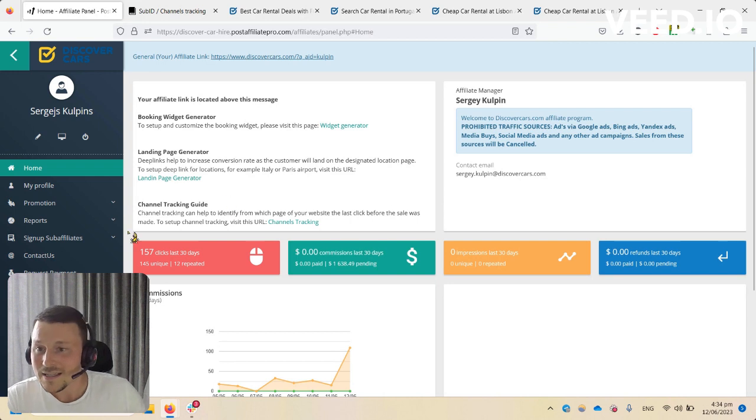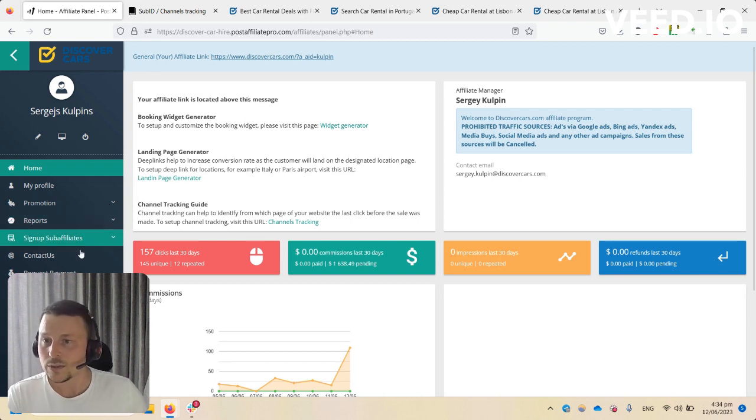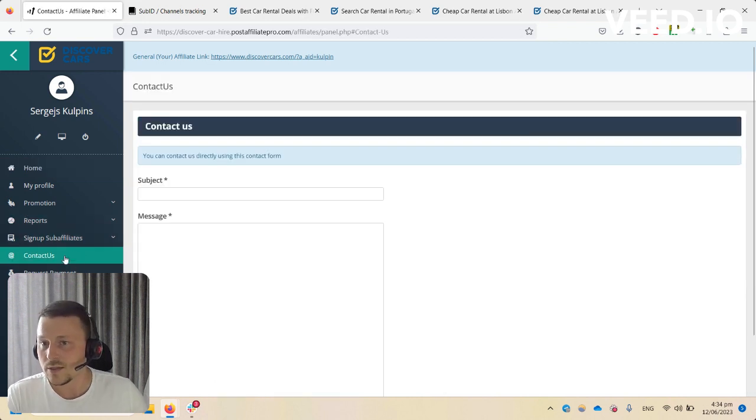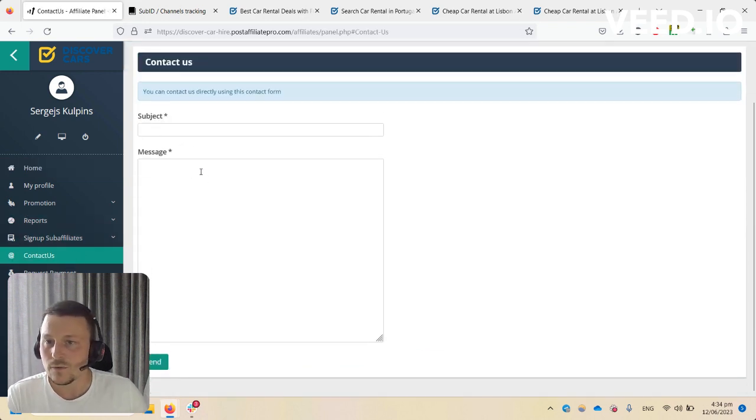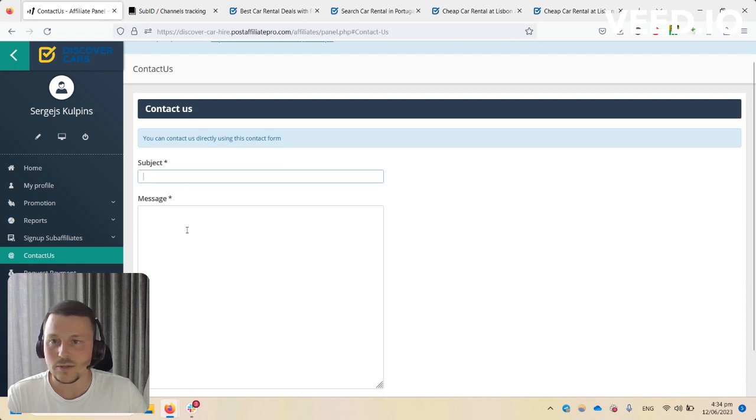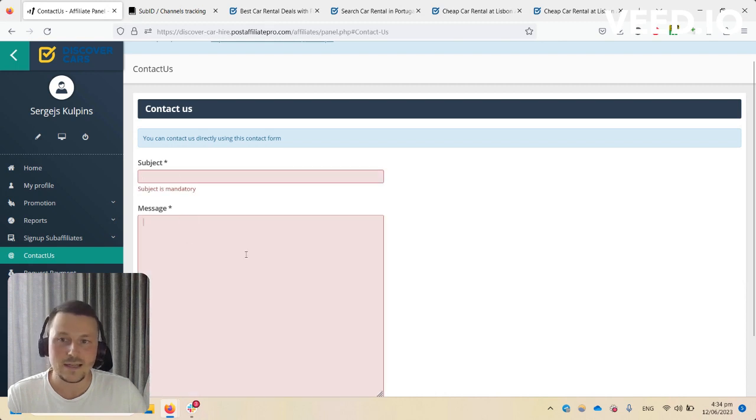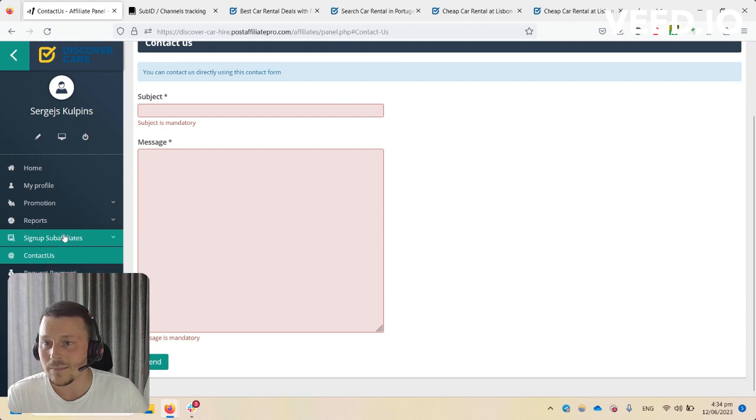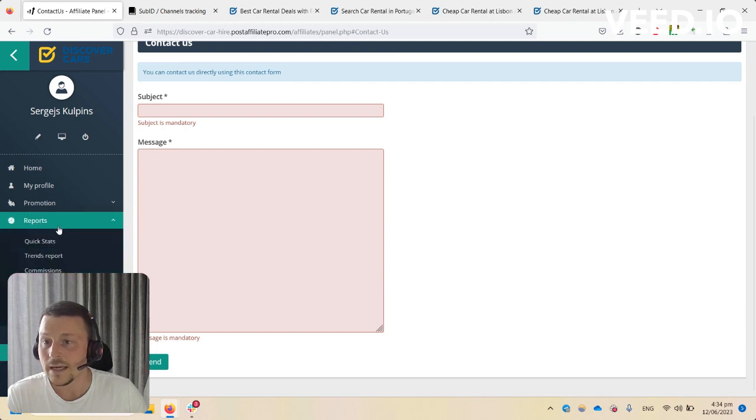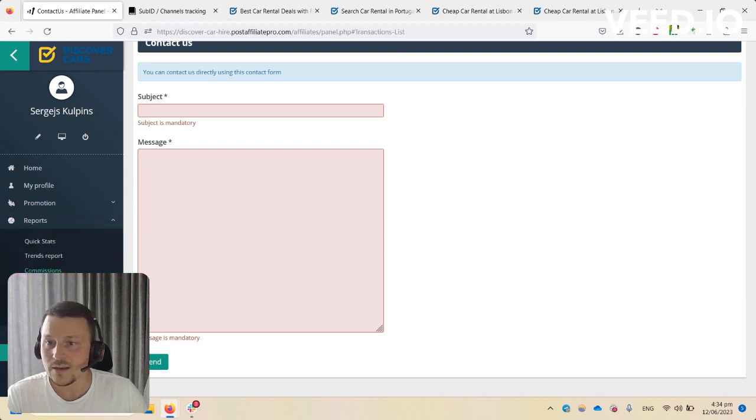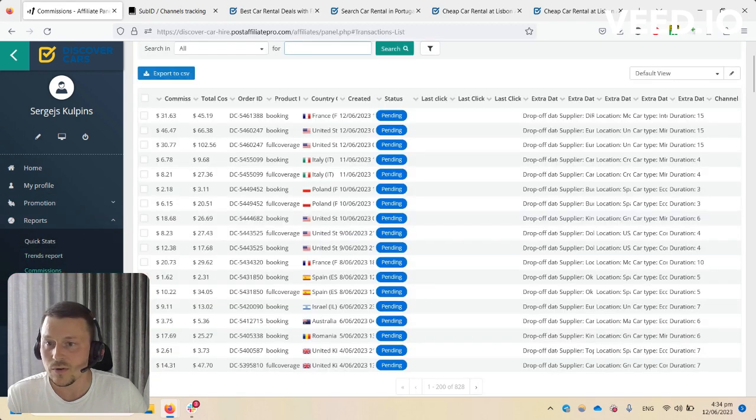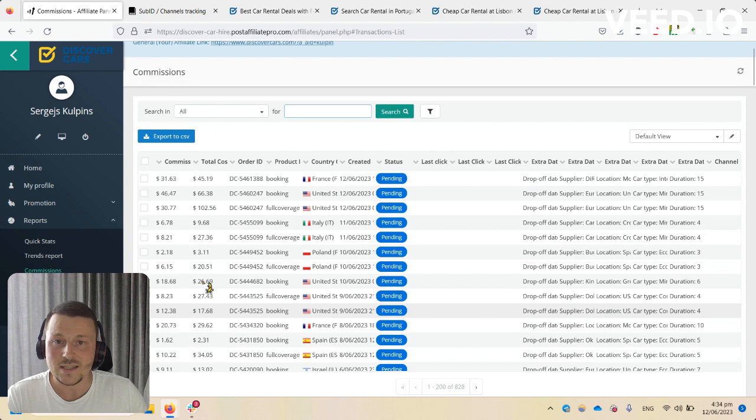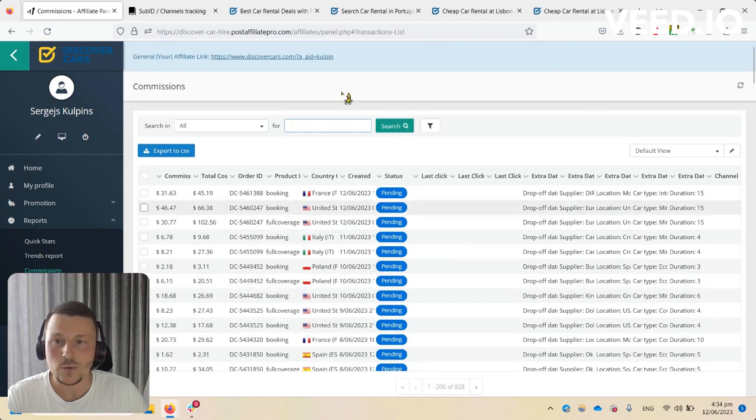There's also a contact us form. You can simply fill it in, send it, and it will land straight into our email inbox. In the reports, when you want to check your sales, go to Reports and Commissions.